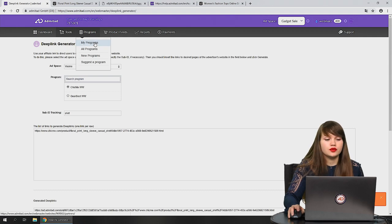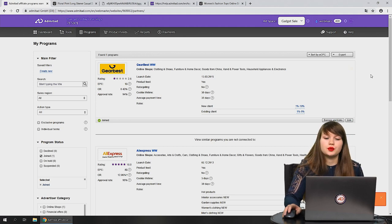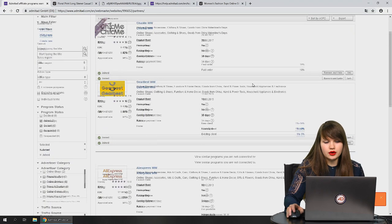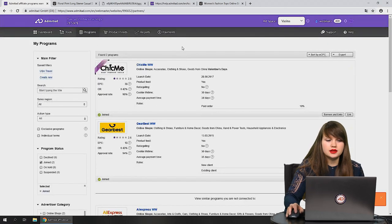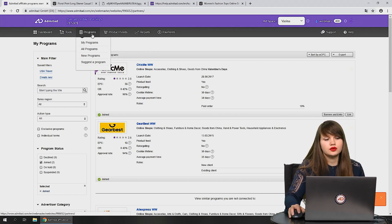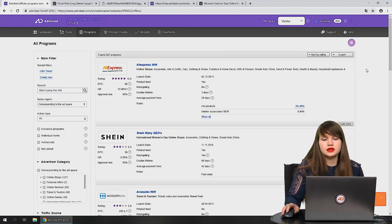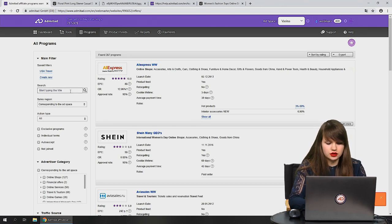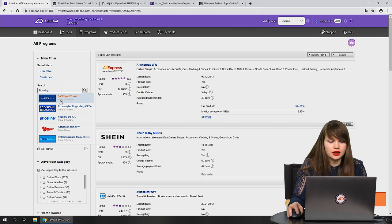The next step is programs. First, let's review 'my programs' — here you can see all the programs you've joined with this ad space. If you change the ad space, you'll see different programs. Below your joined programs you can see all programs in the Admitart system by rating. To find a specific program in the full catalog, press 'all programs' and start typing the name — for example, booking.com.